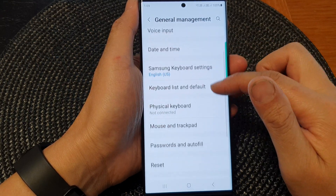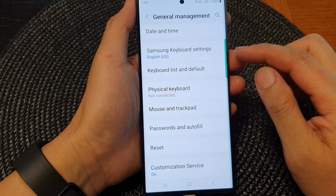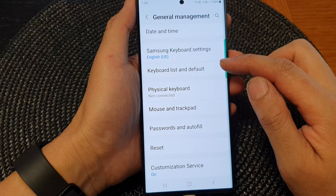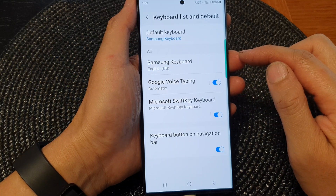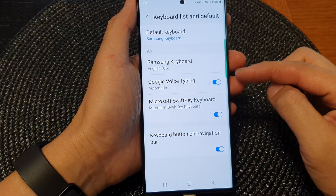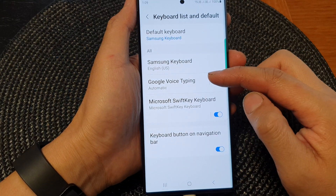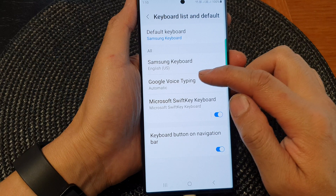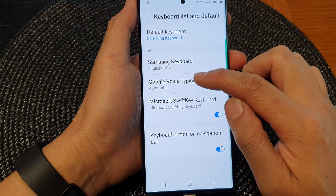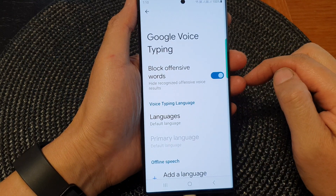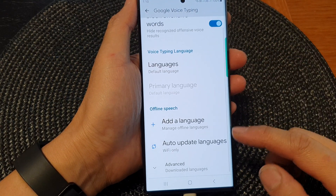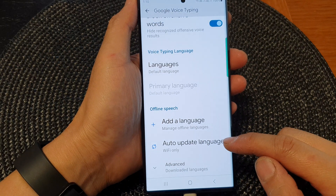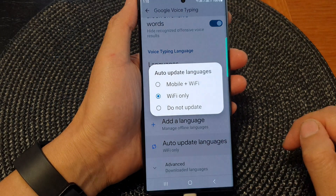Then scroll down and tap on keyboard list and default. Next, tap on the Google Voice typing tap on the left-hand side panel. Then scroll down and tap on auto-update languages.